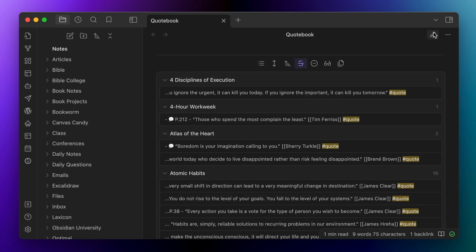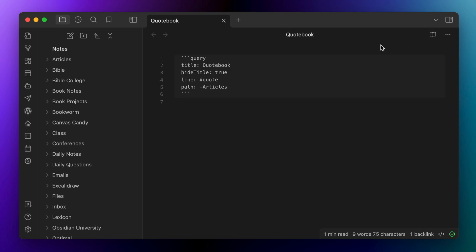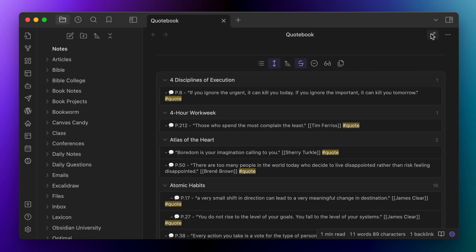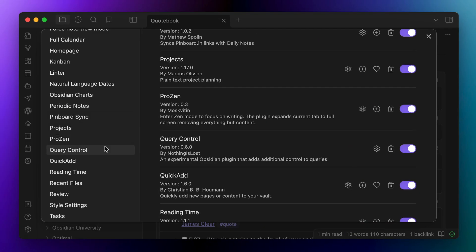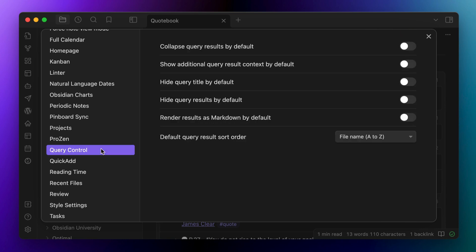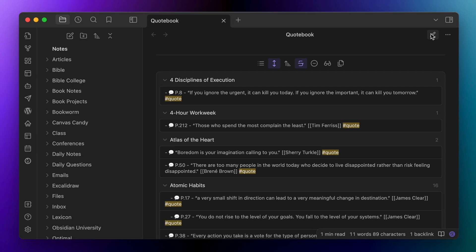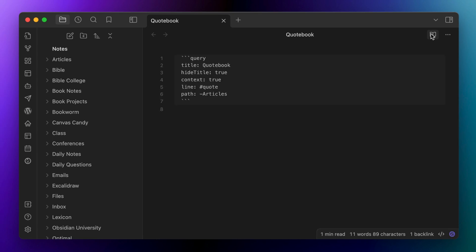Next, we want to display more context so we can see the whole line in the query results, which we can do by adding context colon true. Now we can see the longer quotes in our results. And we can also toggle this on by default in the settings for the query control plugin. Lastly, we want to show the markdown results as opposed to the actual code because it's a little easier to navigate the results by adding render markdown colon true to our query.